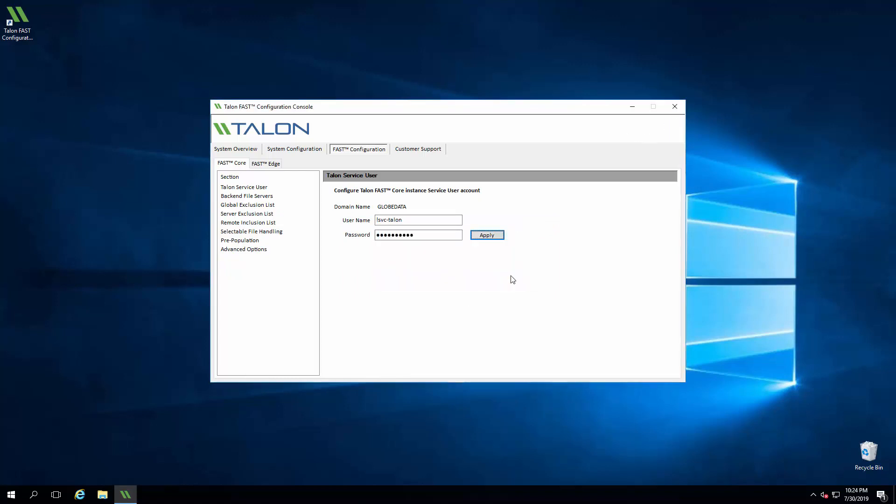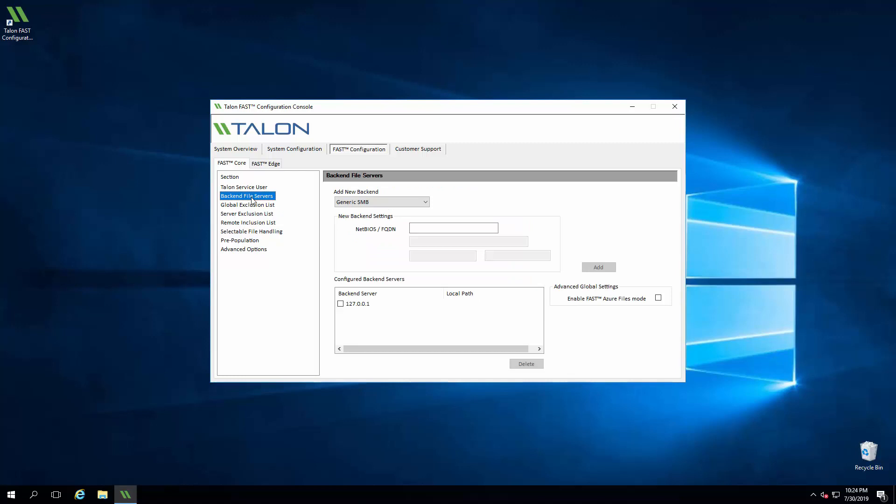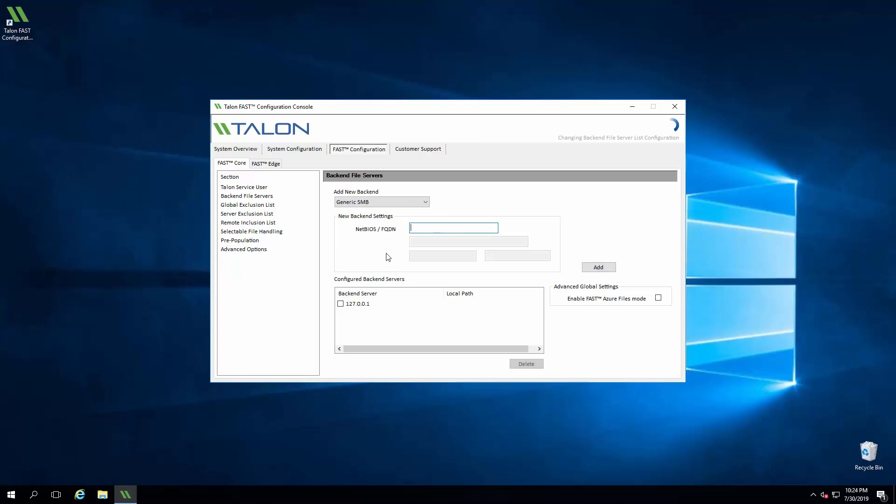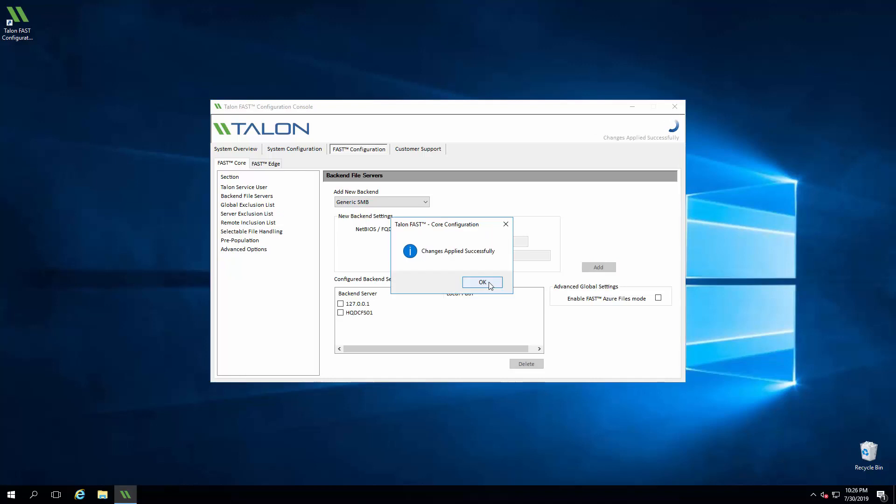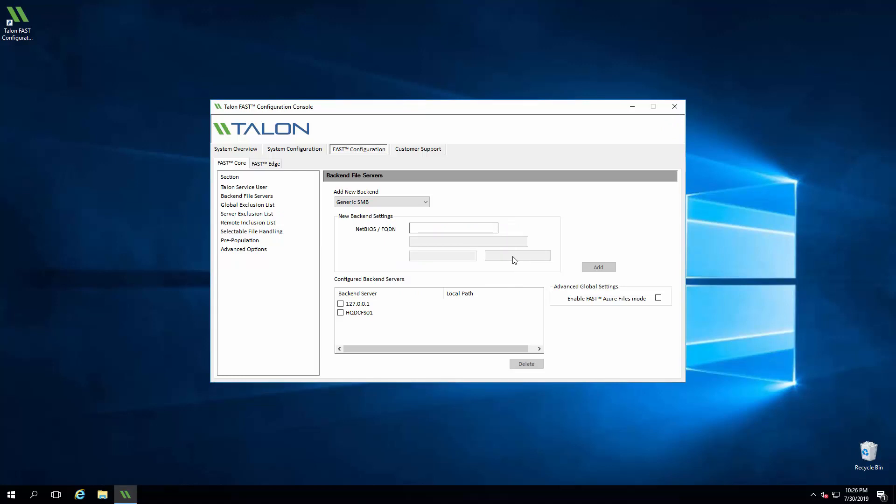Now we'll click Backend File Servers from the left menu and enter the required information for the data center file server hosting the authoritative file shares. After clicking Add, we'll see the backend file server added to the list. We can add additional SMB or iSCSI storage targets, create exclusion or inclusion lists for access to specific file shares, or configure pre-population to cache data at a branch office before users access it. For more information on these features, please refer to the user guide.